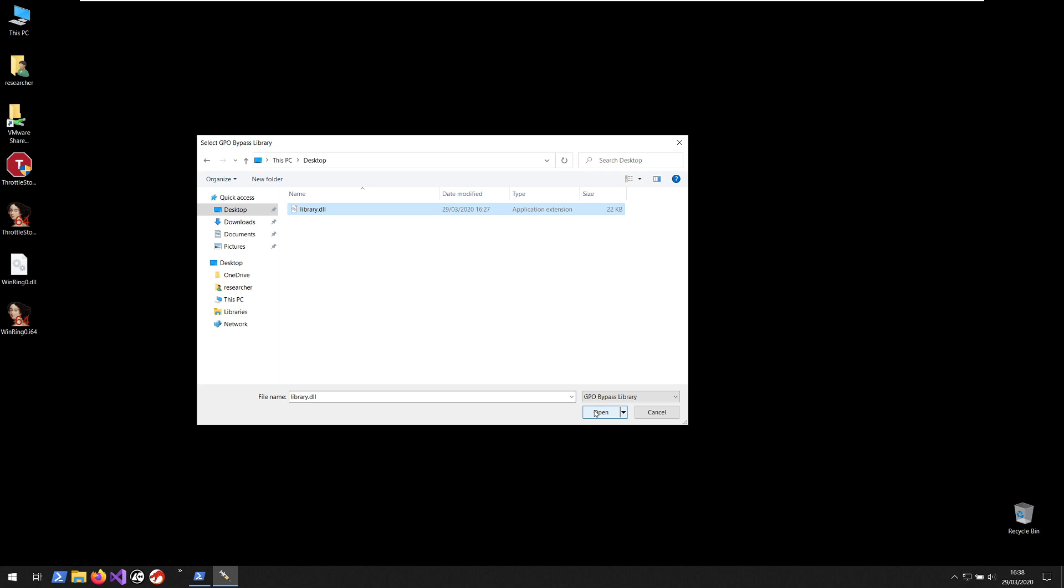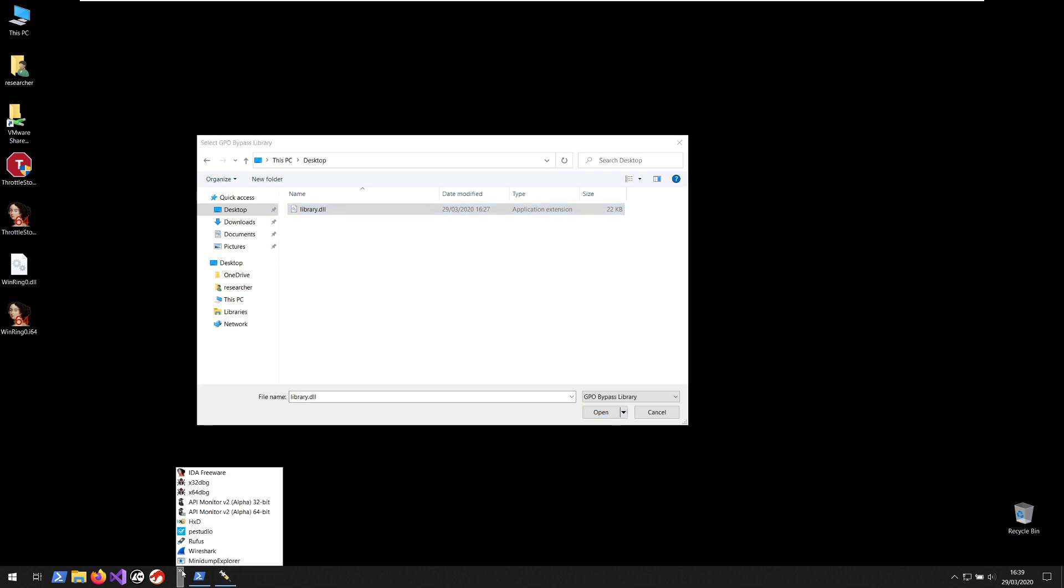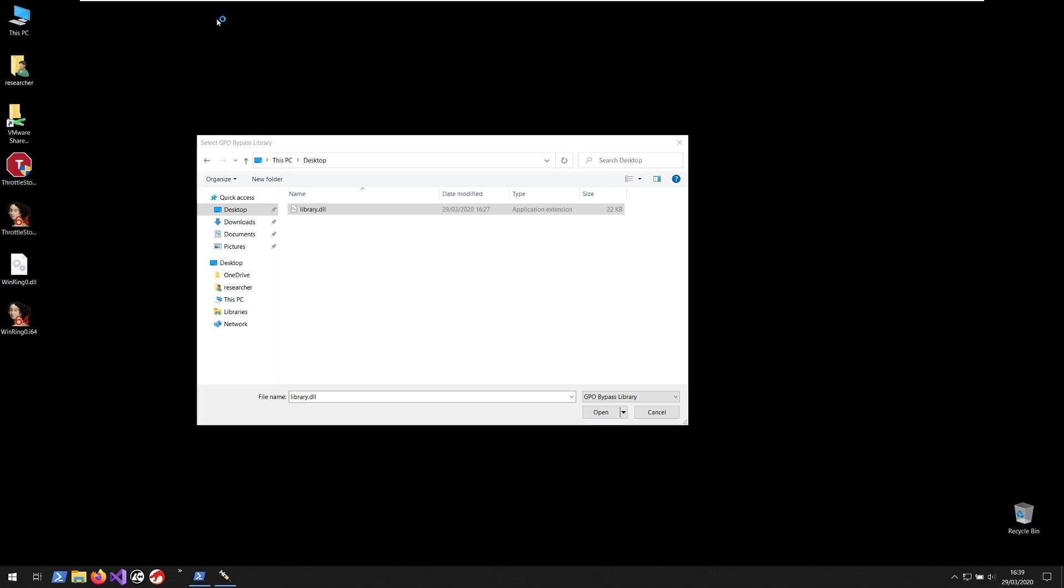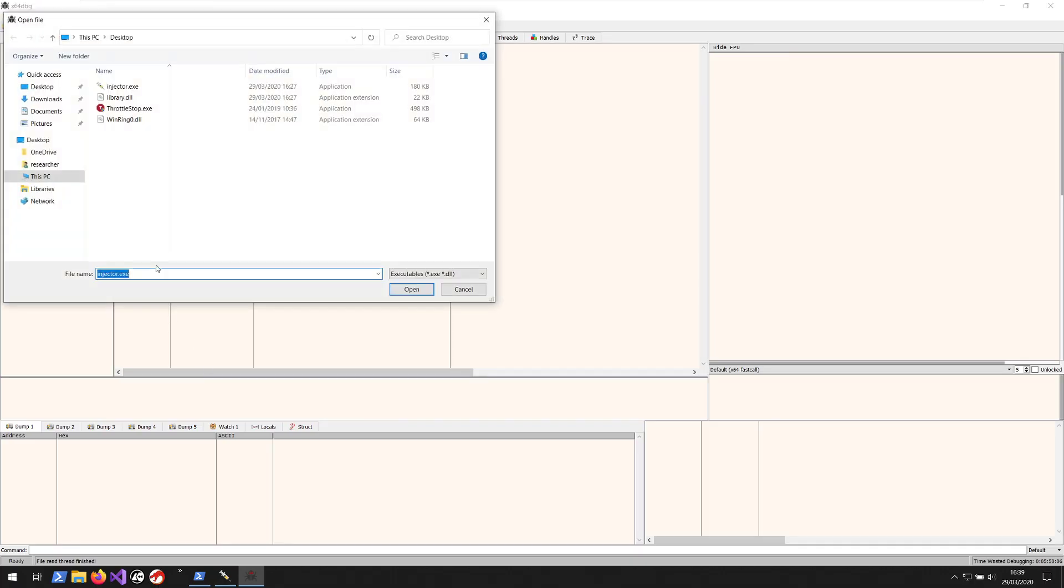And when it gets injected, it detours, it hooks three functions that are used by Firefox and that are in kernel base.dll. Those three functions are CreateProcessW, RegOpenKeyExW and RegQueryValueExW.